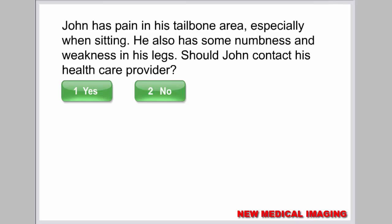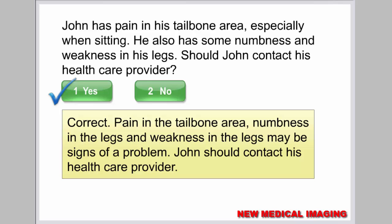John has pain in his tailbone area, especially when sitting. He also has some numbness and weakness in his legs. Should John contact his health care provider? Pain in the tailbone area, numbness in the legs, and weakness in the legs may be signs of a problem. John should contact his health care provider.